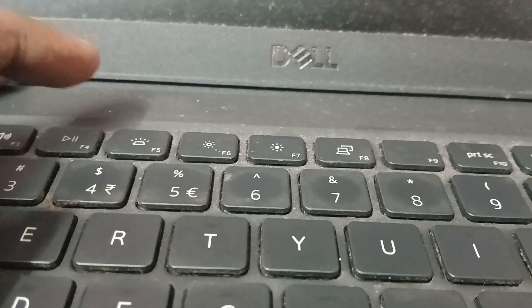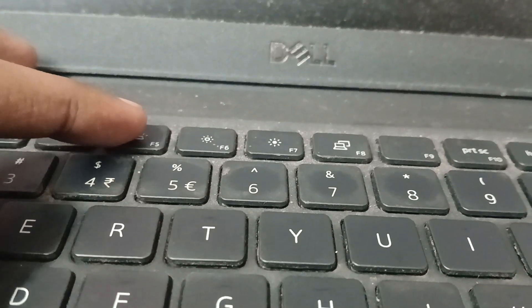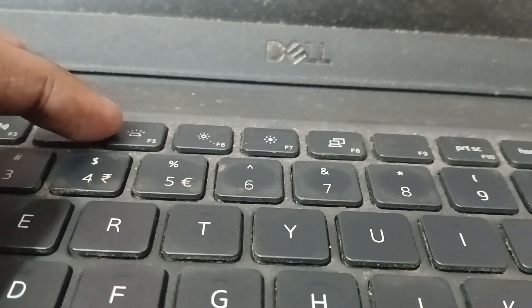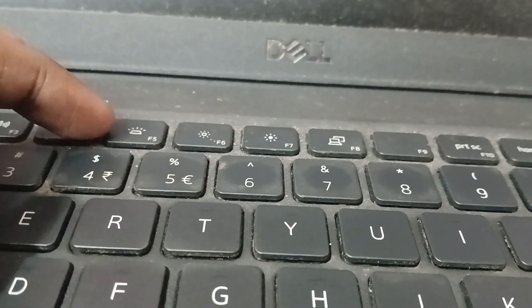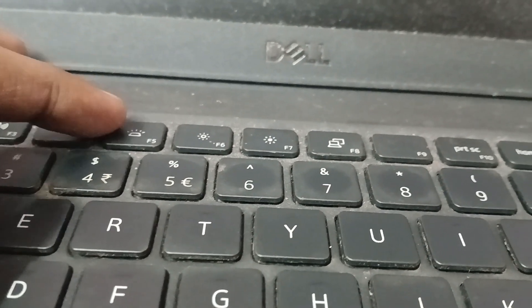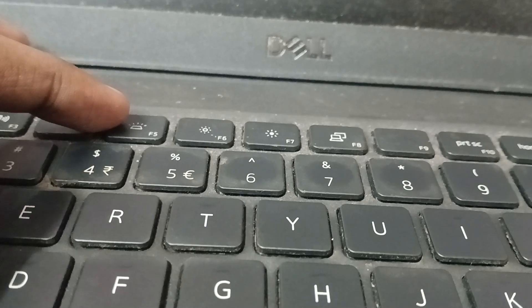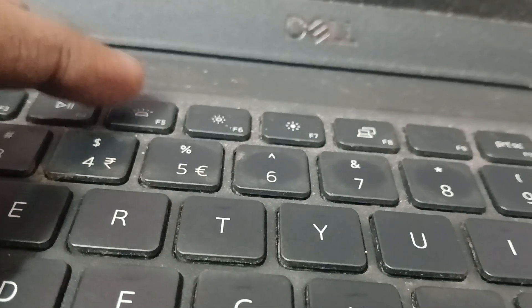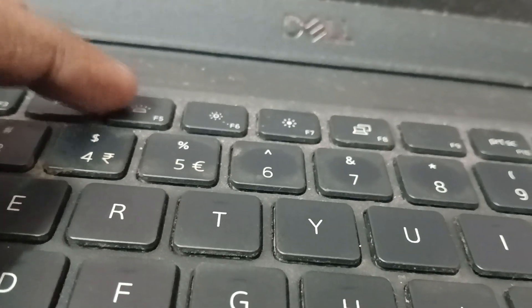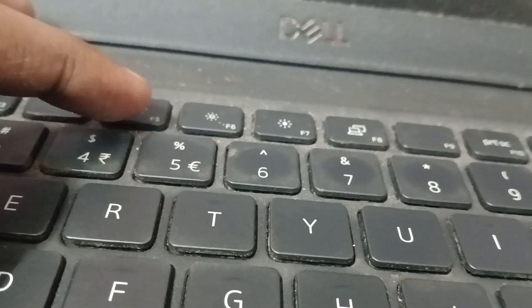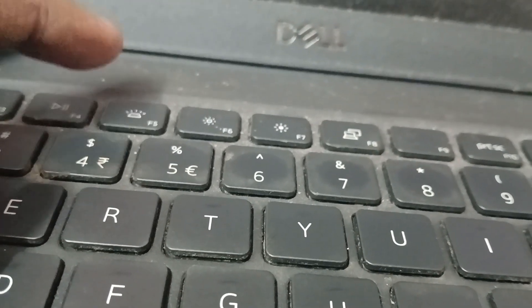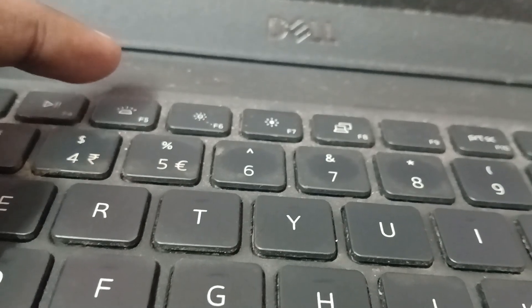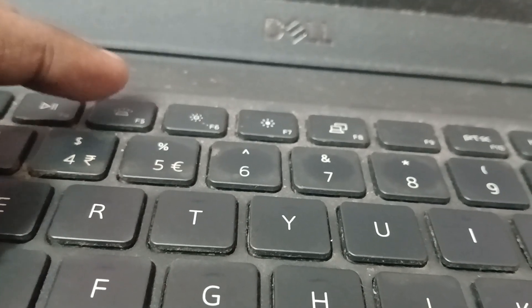Let's get started. Look at the top function keys where you'll find a brightness or light logo. In my case, I have this logo on the F5 key.